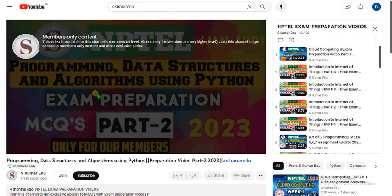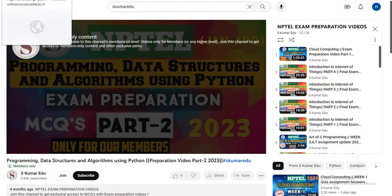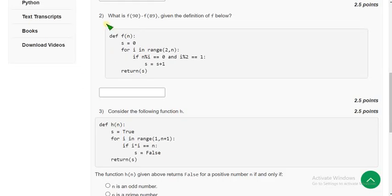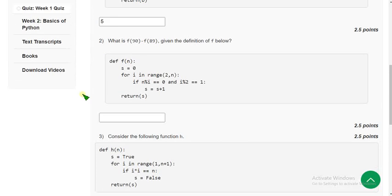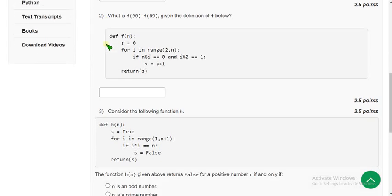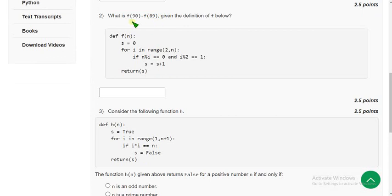If you have any doubts regarding this, please ask in the comment section. Now let's go back to the solutions. For the second question: what is f of 90 minus f of 89?